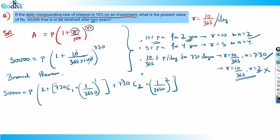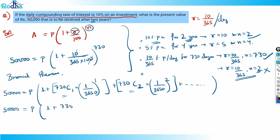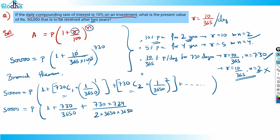The expansion contains 730 terms — 730C1, 730C2, and so on. But we don't need all of them, because from the third term onward, (1/3650)^3 and higher powers are extremely small — something divided by lakhs — and can be neglected. So 730C2 = 730 × 729 / (2 × 3650 × 3650), and higher terms are negligible.